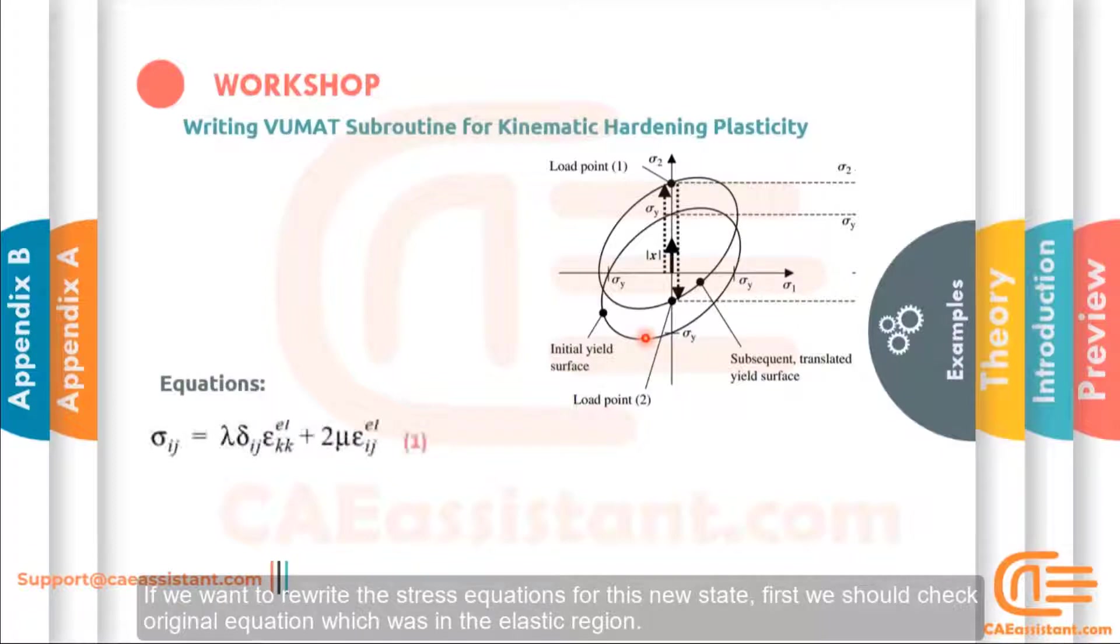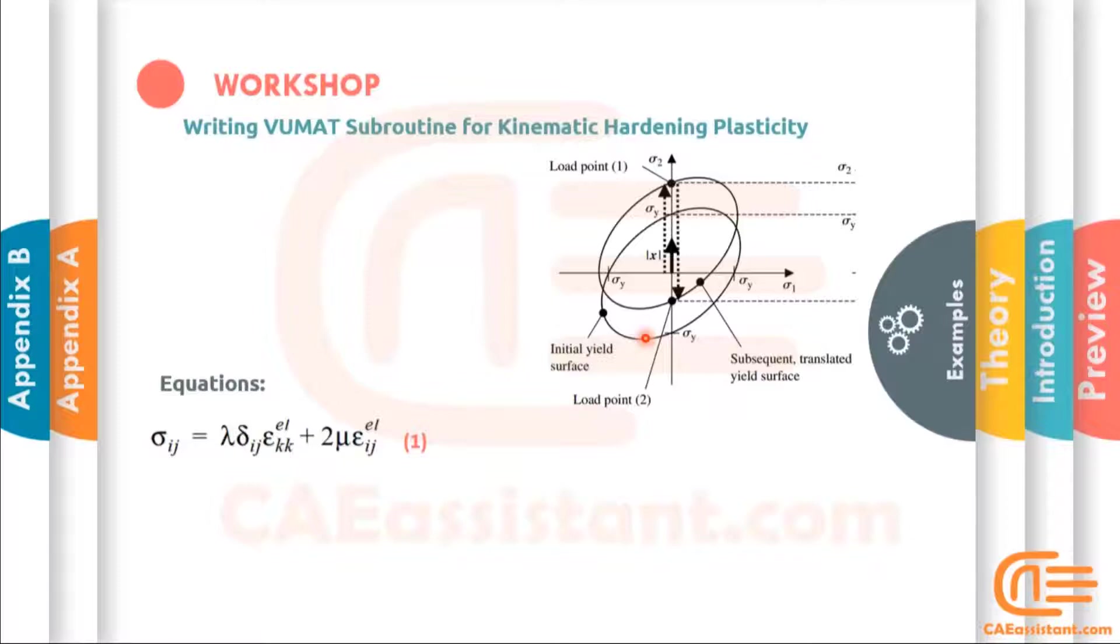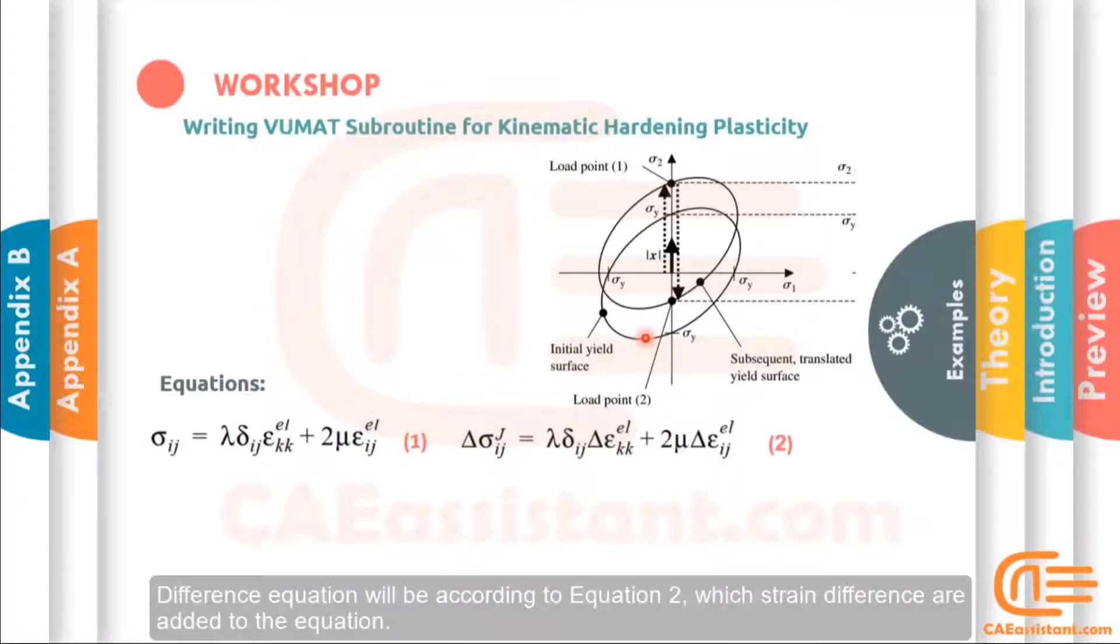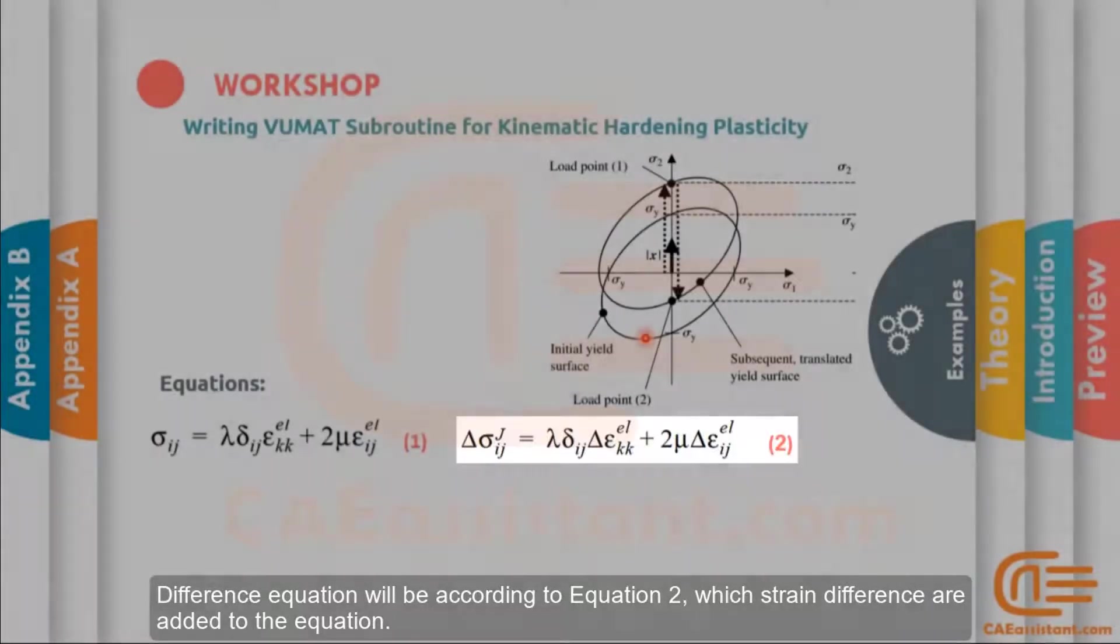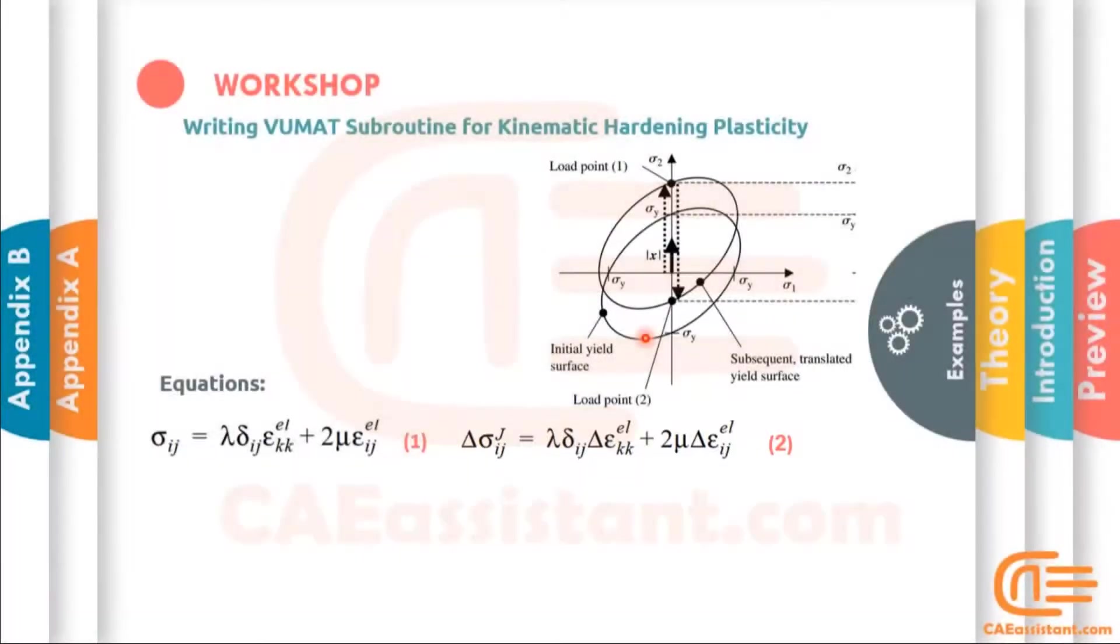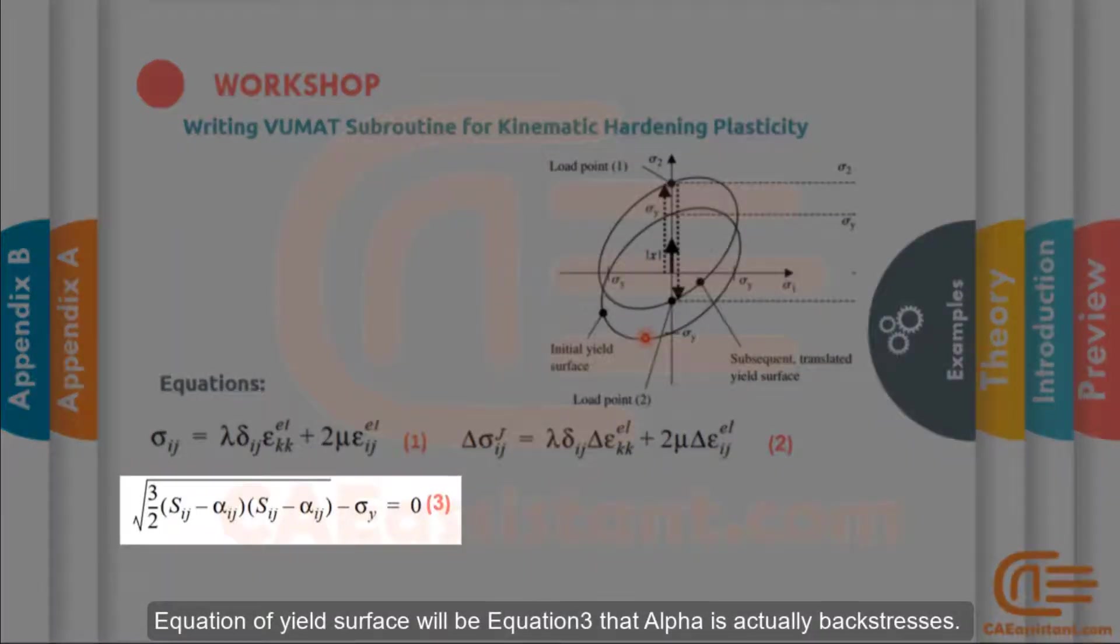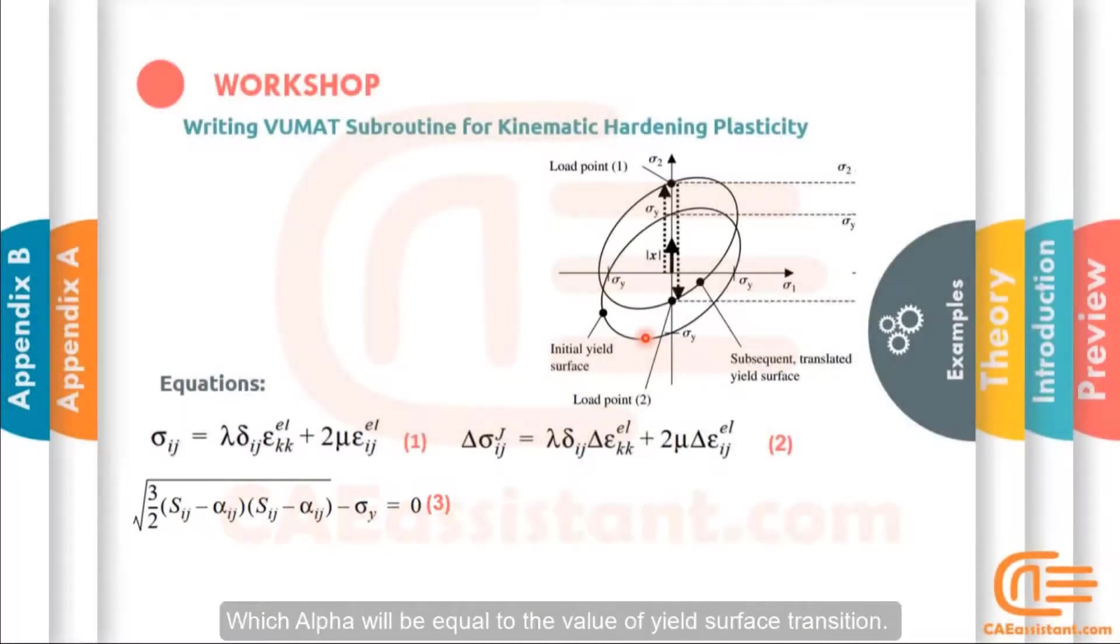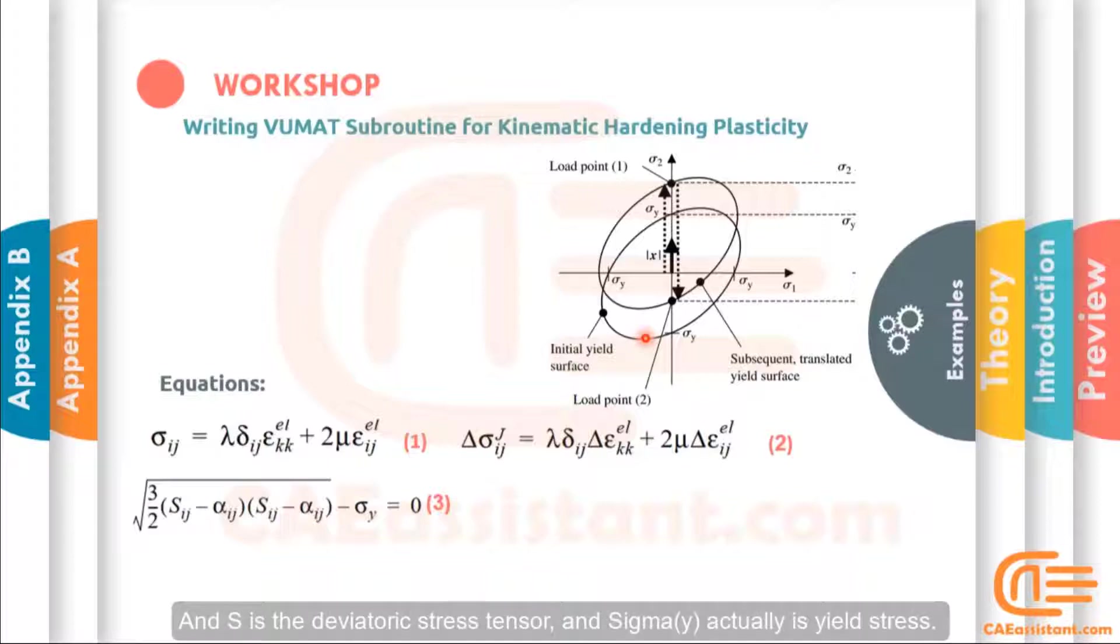If you want to rewrite the stress equations for this new state, first you should check the original equation which was in the elastic region. The difference equation will be according to equation 2, which strength difference are added to the equation. Equation of yield surface will be equation 3. Alpha is the back stress, which alpha will be equal to the value of yield surface transition. And S is the deviatory stress tensor, and sigma_0 is the yield stress.